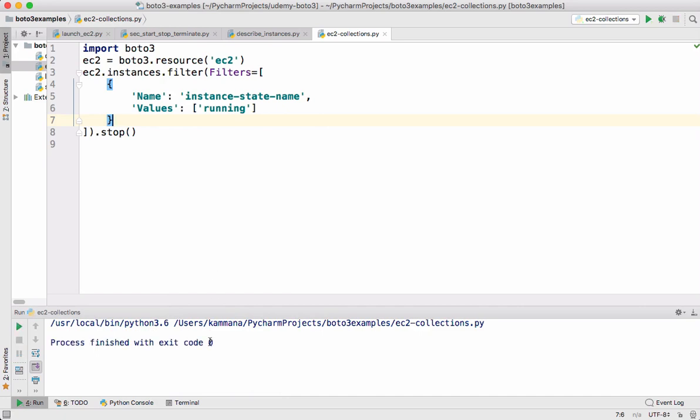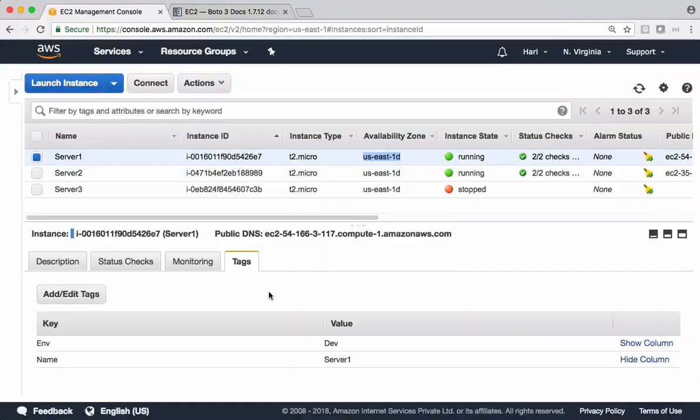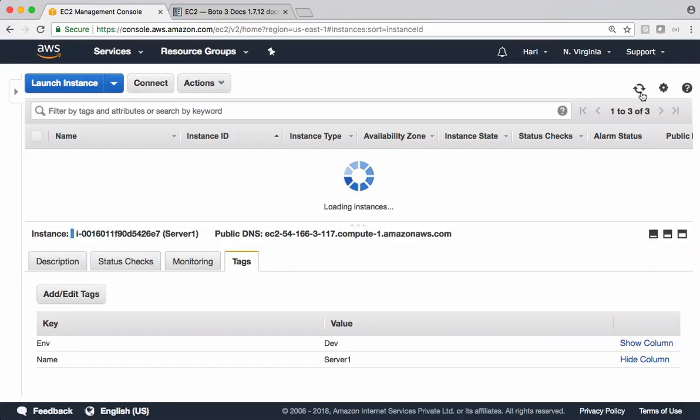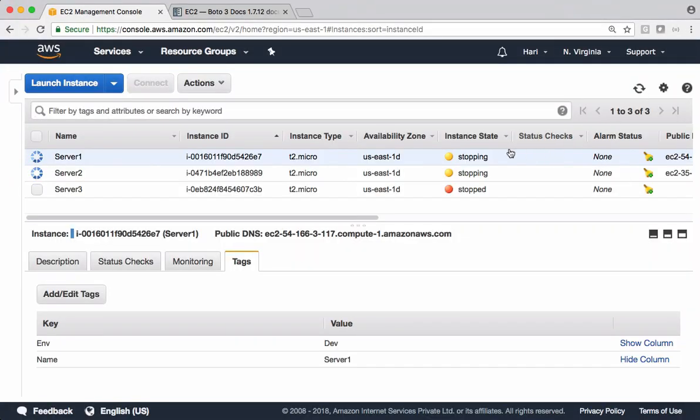We got the response and let's check the output in management console. Let's refresh and see that. Now see that. It's stopping.